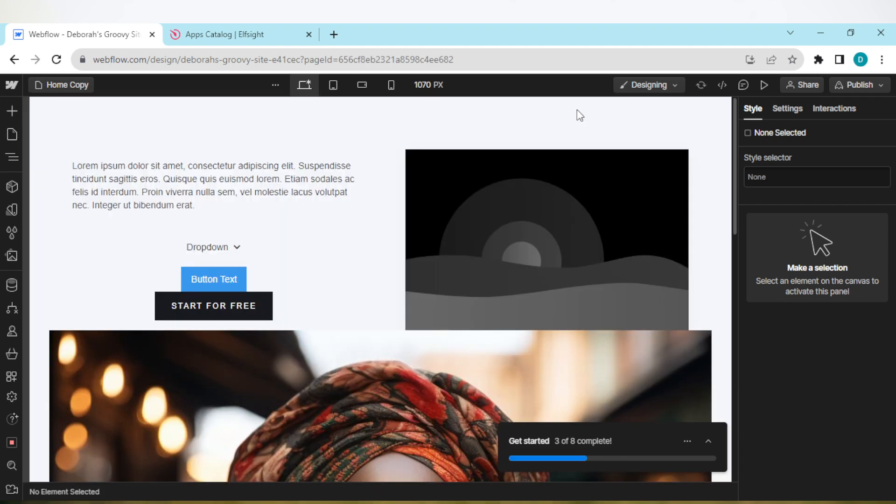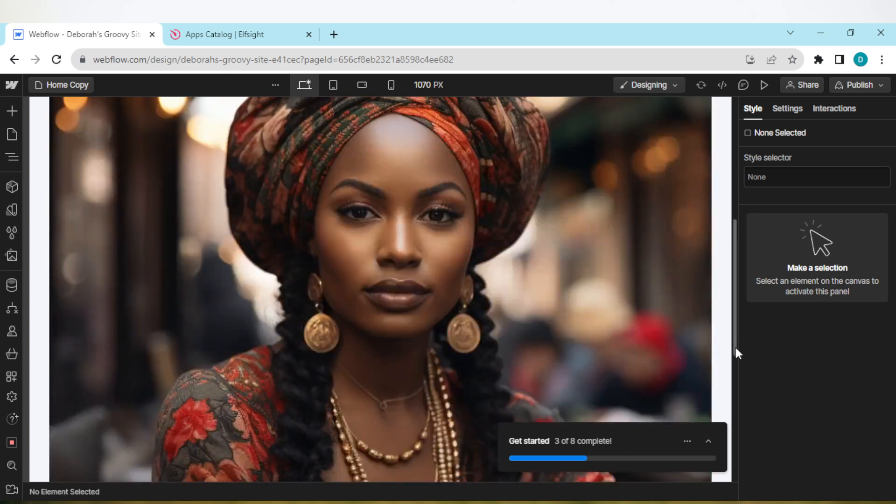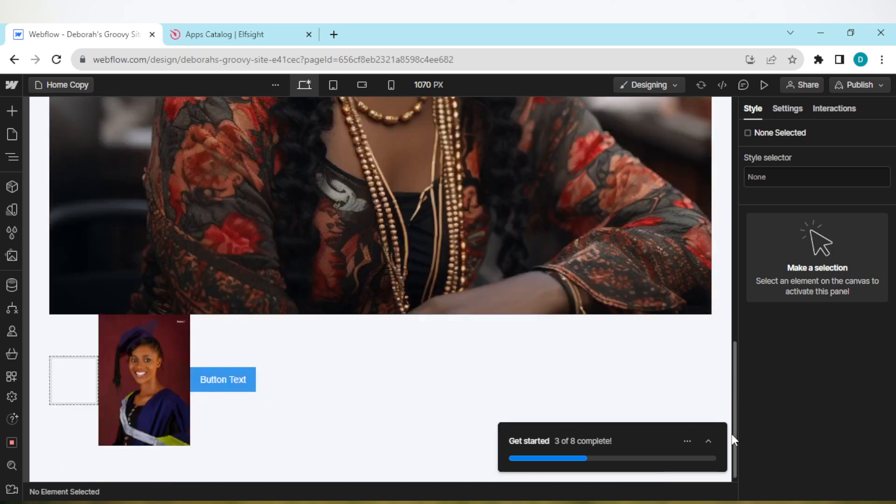And then just like that, the page will be duplicated. Very simple, right? Yes. So go ahead and duplicate those pages today. Thanks for watching and have a nice day.